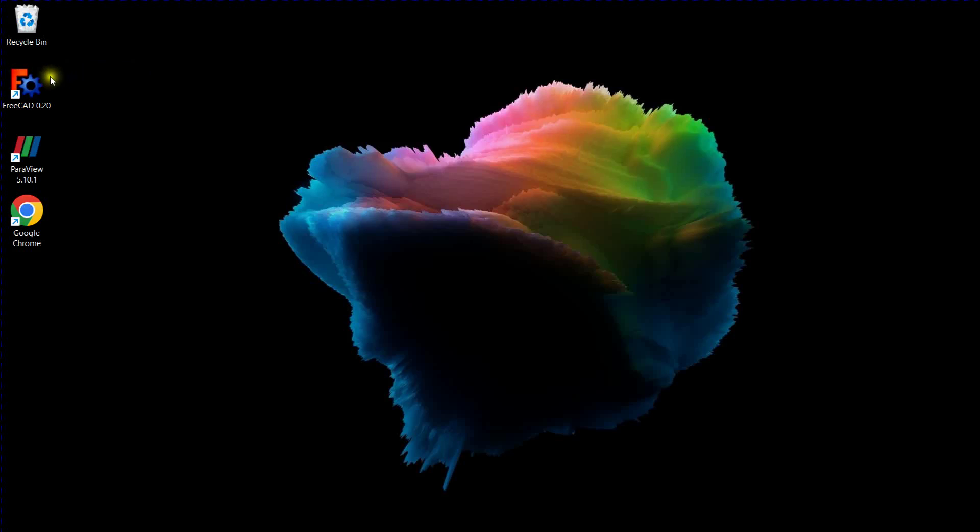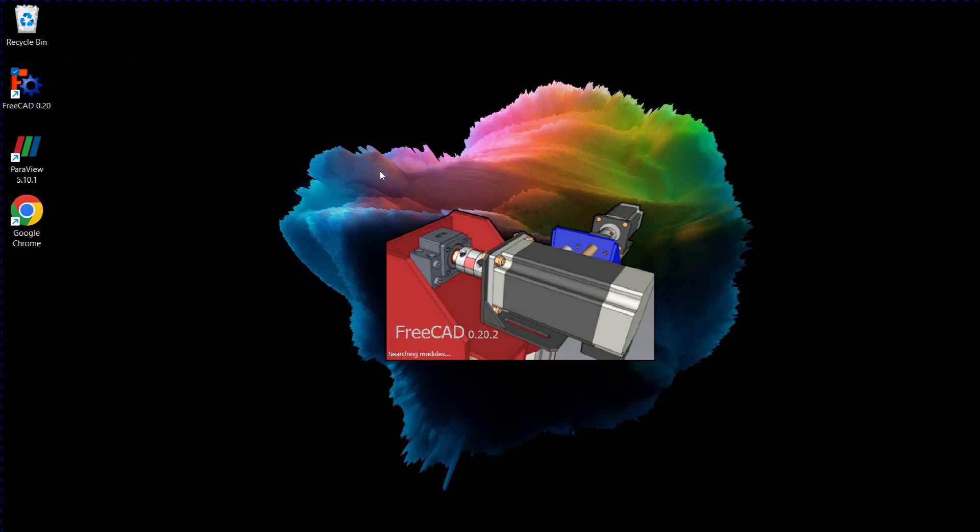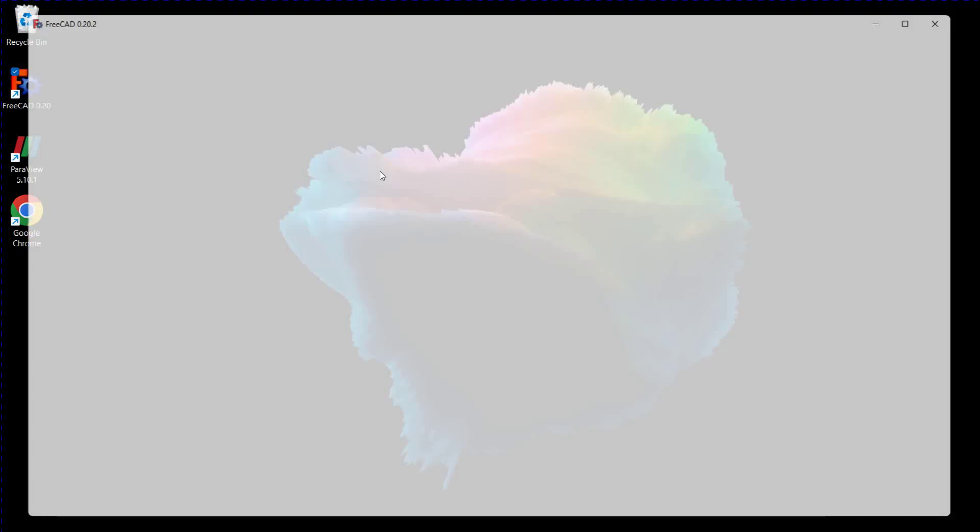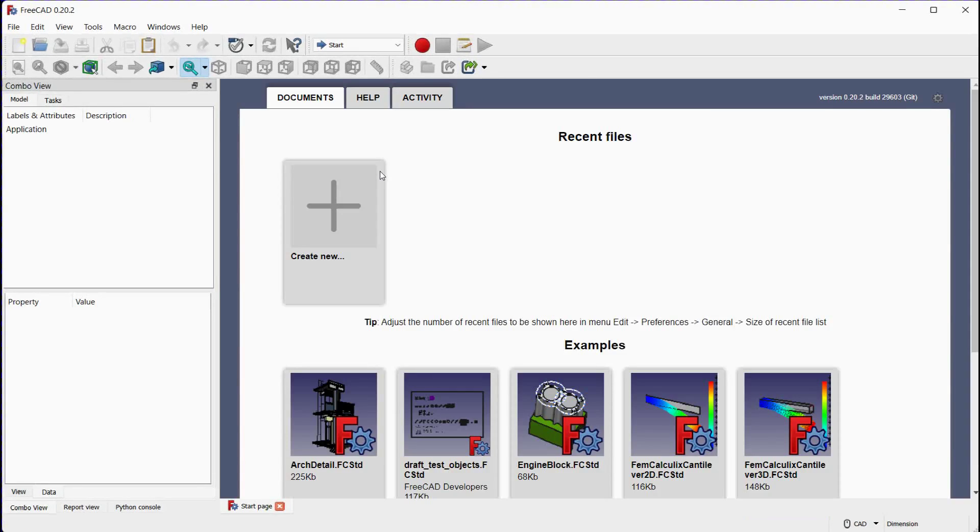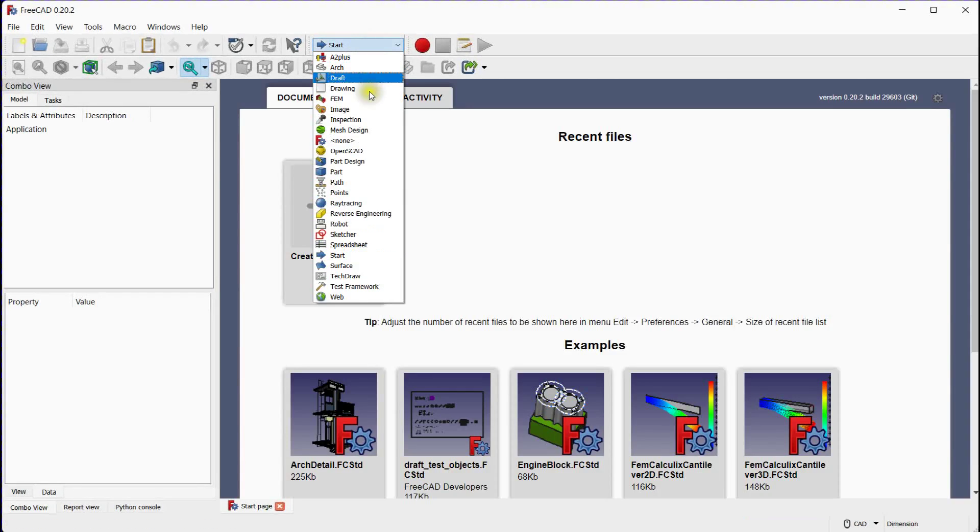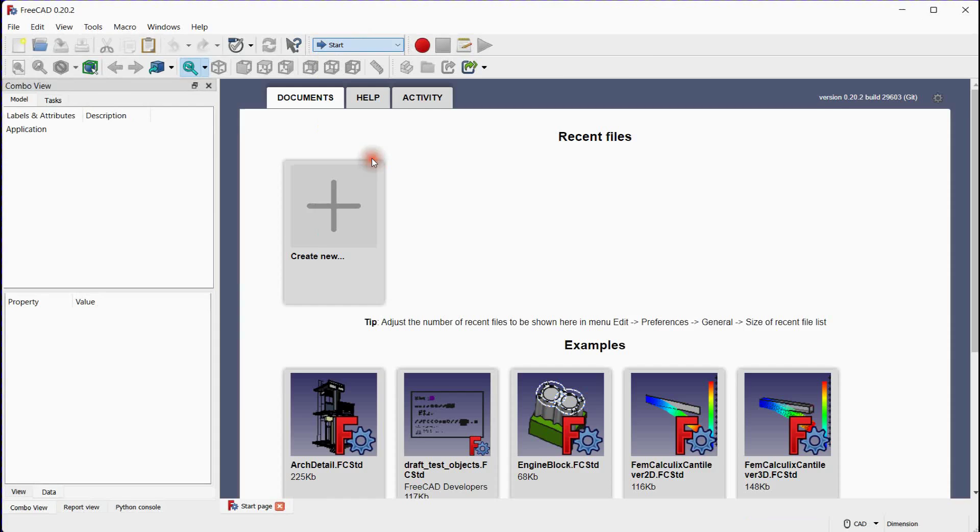In this video we will learn about how you can create a shell from solid in FreeCAD. Launch FreeCAD and switch to the part design workbench.